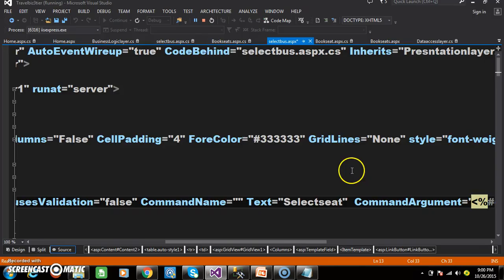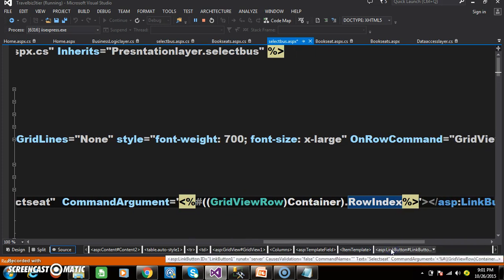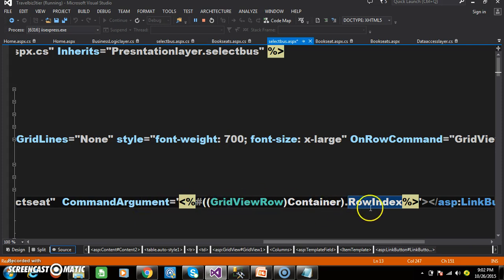Here I am using the command argument property. Whenever we are working with a GridView control, the most powerful event is the Row Command event — whenever we want to customize the GridView control. If you keep any link button or button control within the GridView, when the user clicks it, the Row Command event will fire automatically. Within that Row Command event we need to cache the index value. To cache the index value, I am using the property called command argument, set to GridViewRow's Container.RowIndex. This RowIndex property is used to cache the index value of the row where the user clicks the button control.